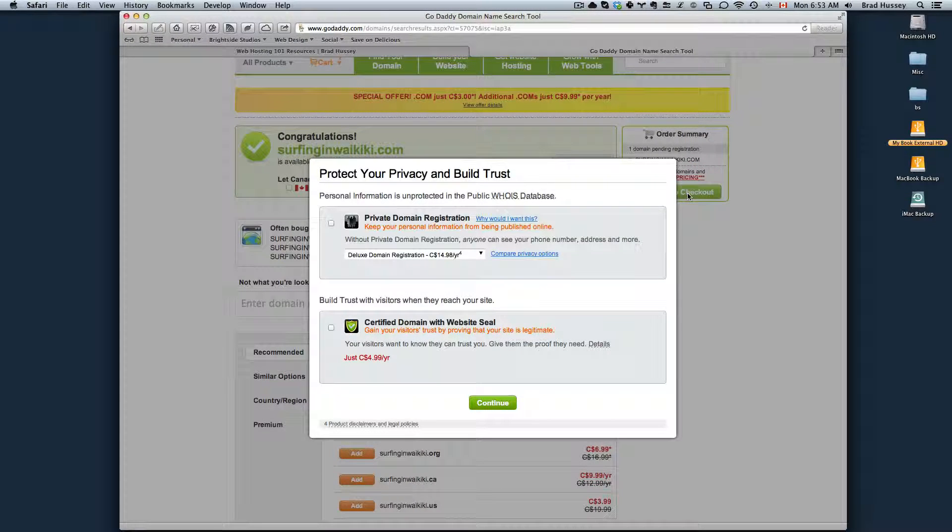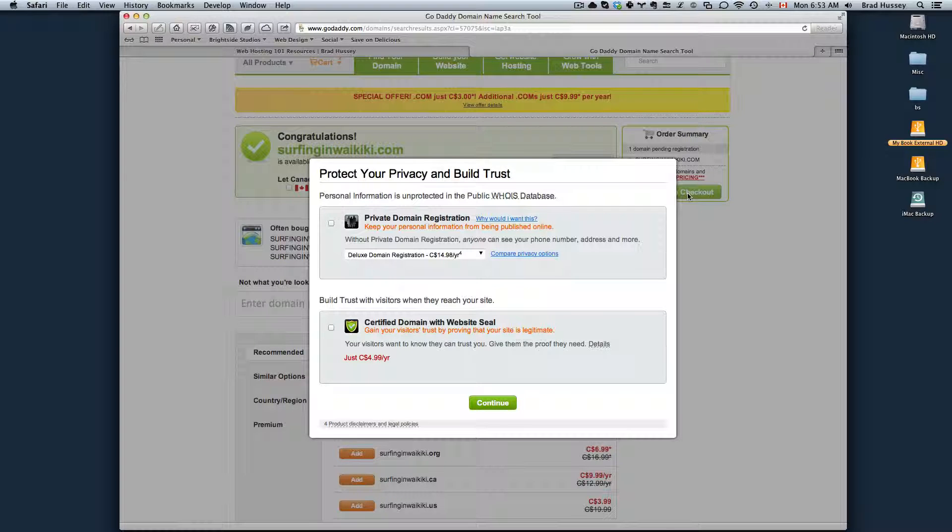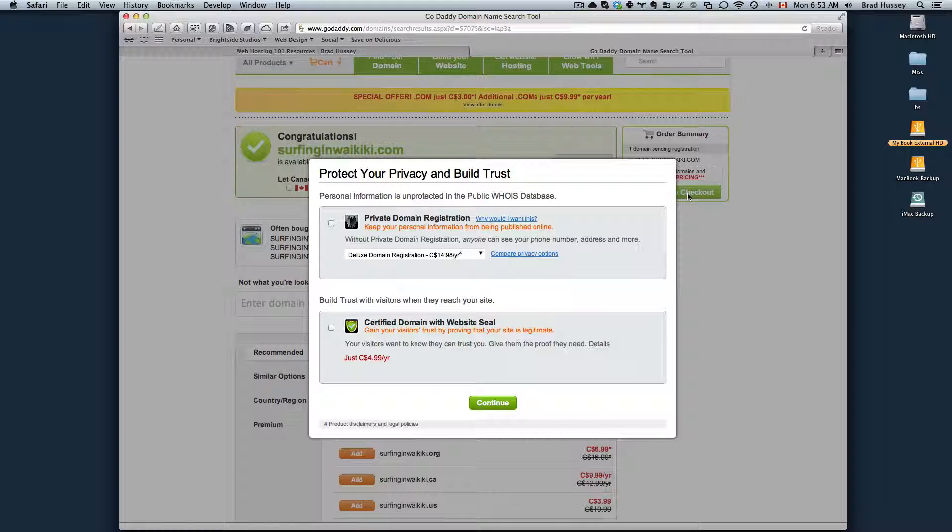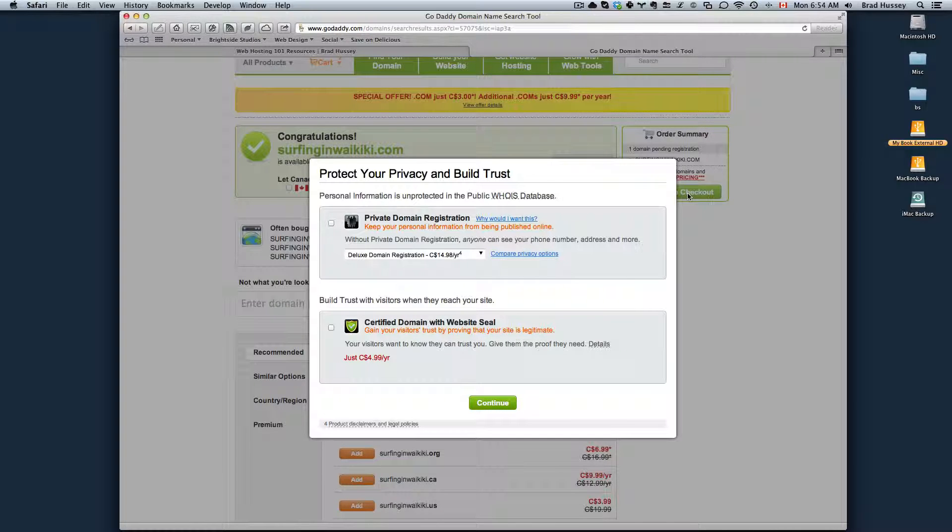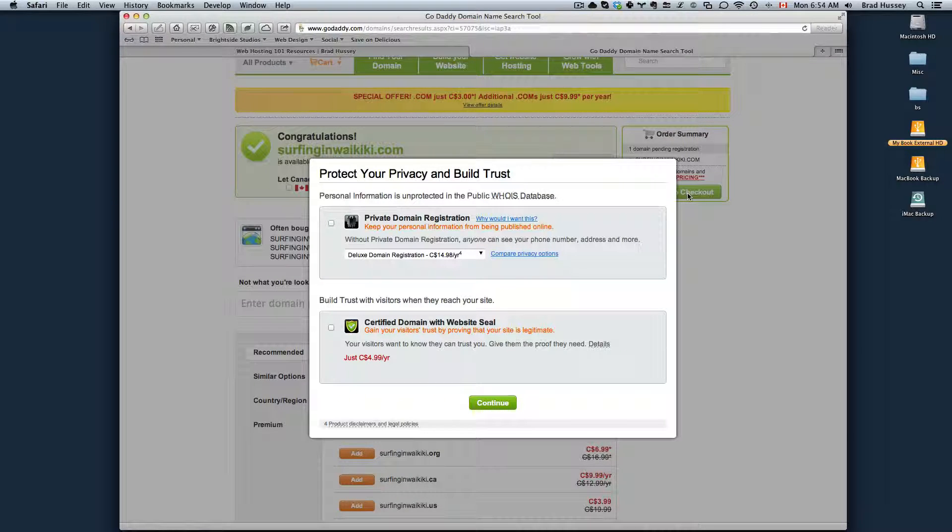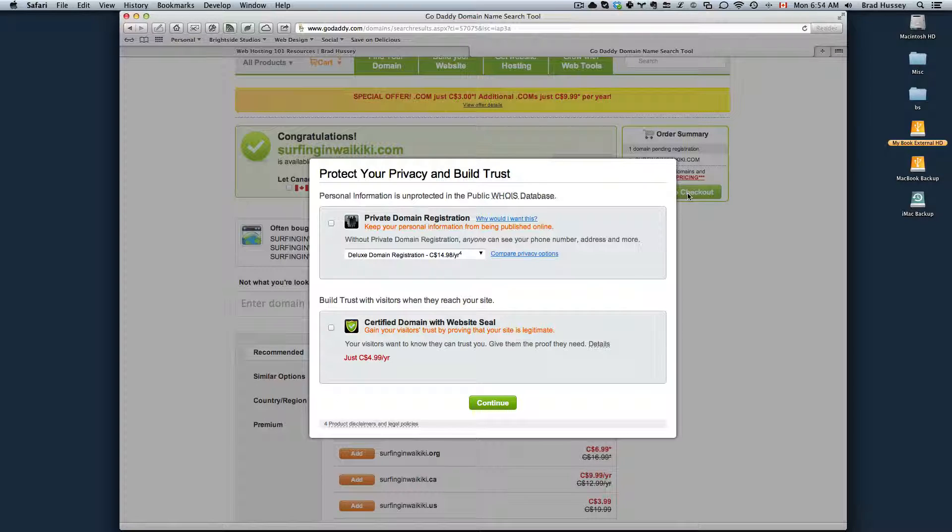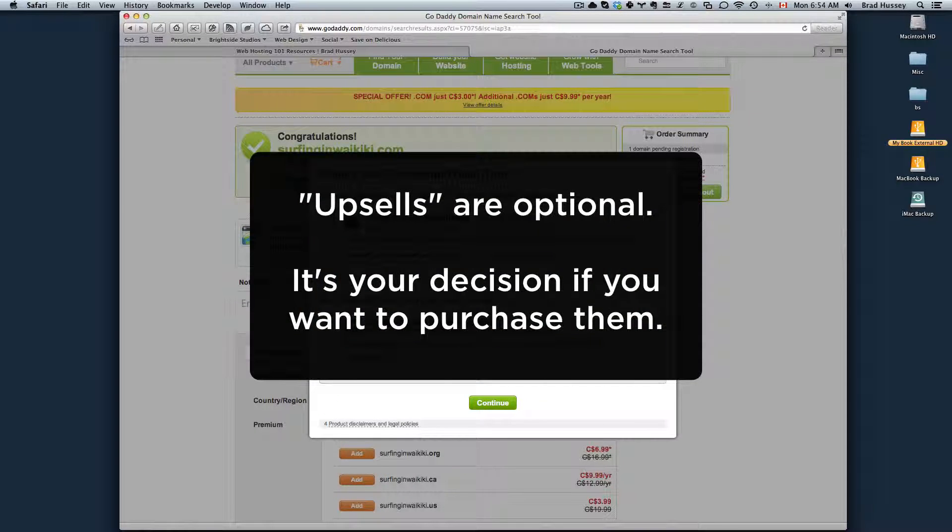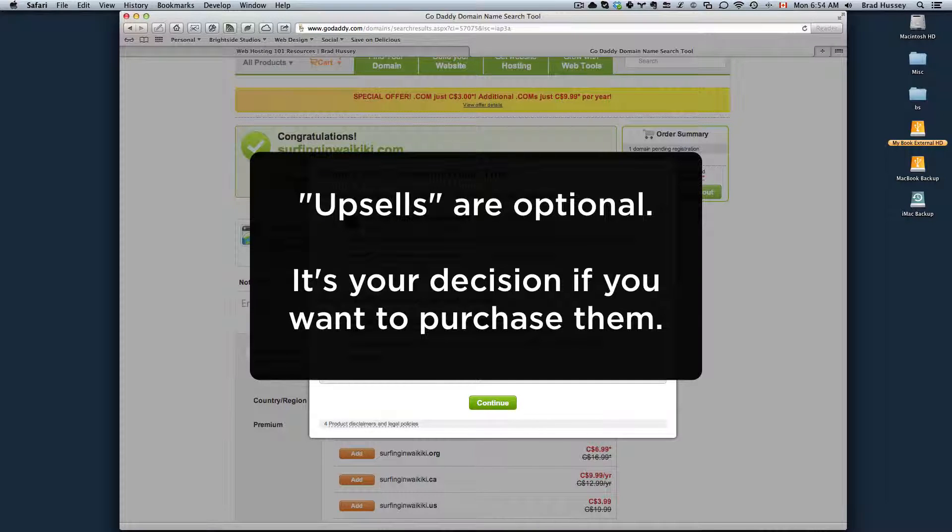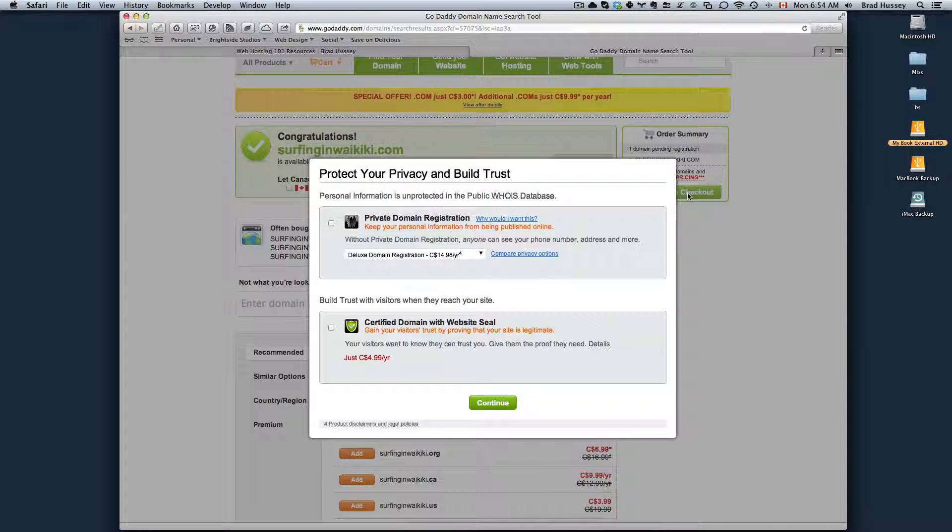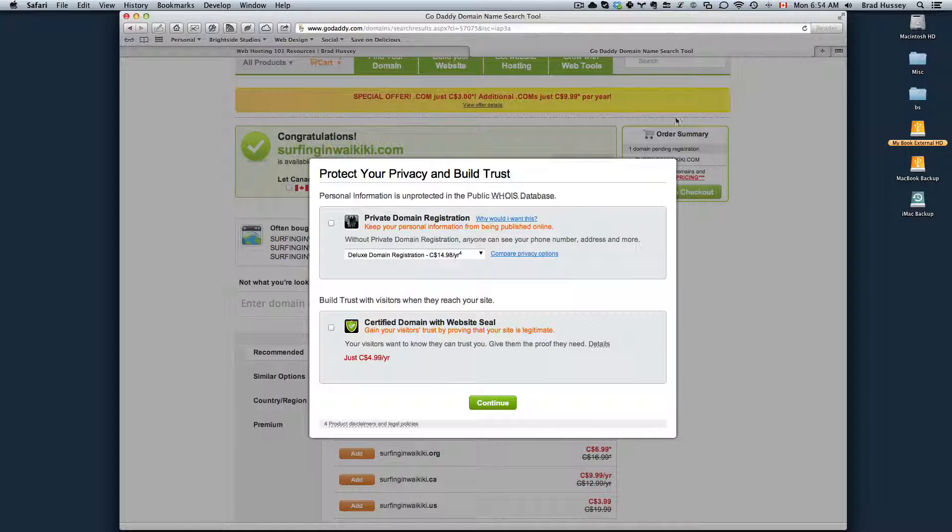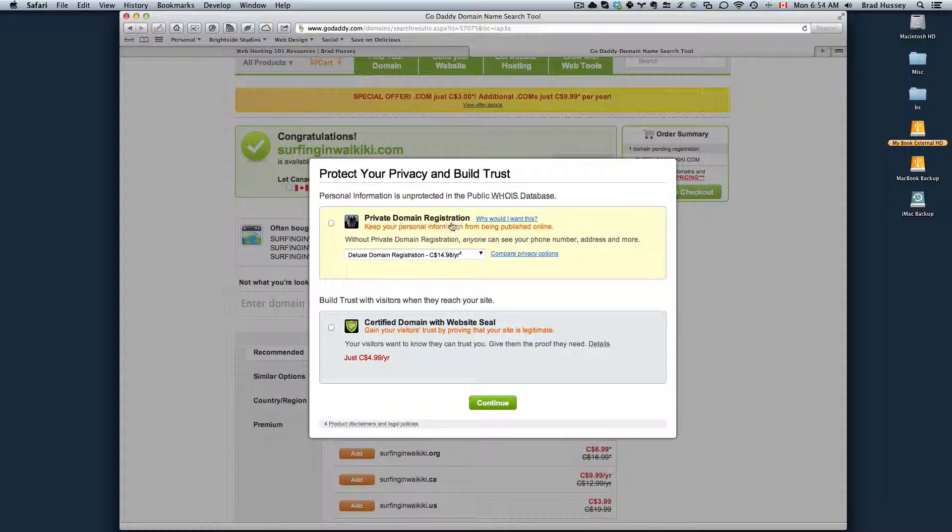At this point GoDaddy is going to give you some upsells. Basically throughout the whole process until you finally give your credit card information and pay for the domain in your cart, you're going to get bombarded with upsells. They're all totally optional and up to you. Just read the description to find out if it's actually something that you want.